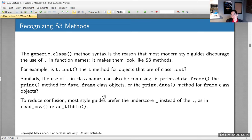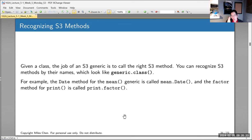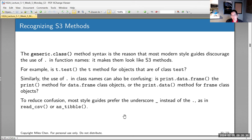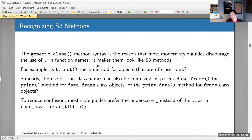For example, t.test performs a t-test. That's fine, but it's a tiny bit confusing — following R's naming conventions, it looks like it could be the function t applied to test class objects. There is a function t that transposes, and while there's no class 'test', the name is potentially ambiguous.